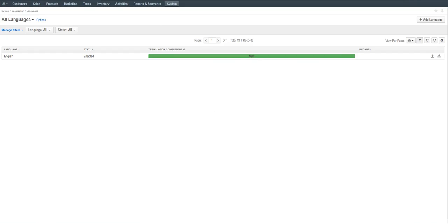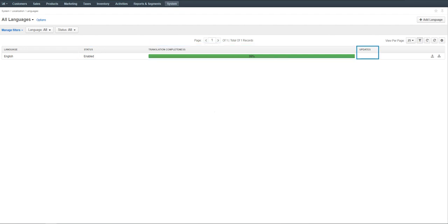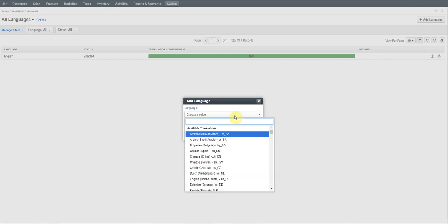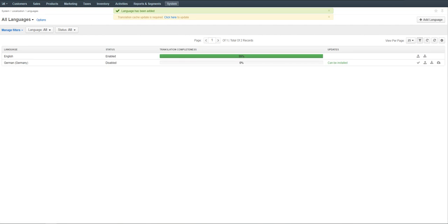Here you can see the list of all the available languages, enabled or disabled for the system, with the translation completion progress, update status and possible actions to be performed. Click Add Language in the top right corner of the page to trigger the pop-up dialog. Select the German language from the available list and click Add Language on the bottom right of the dialog. Repeat the same to add the French language as well.